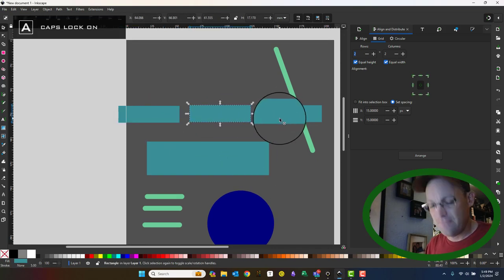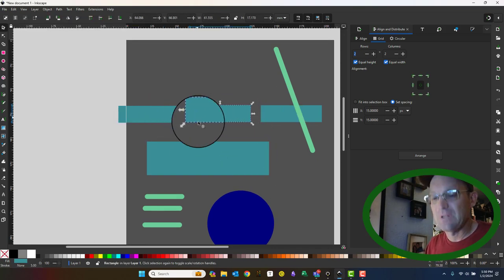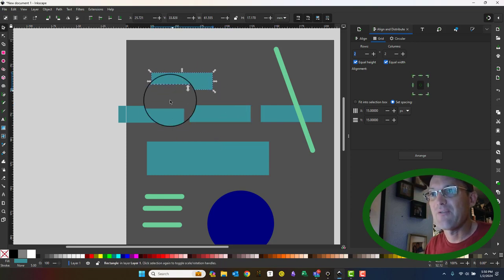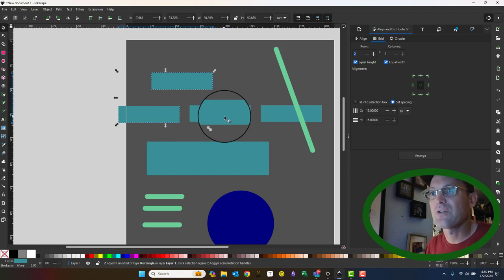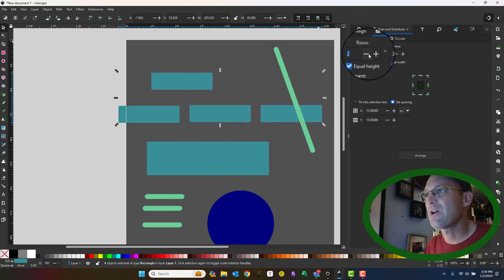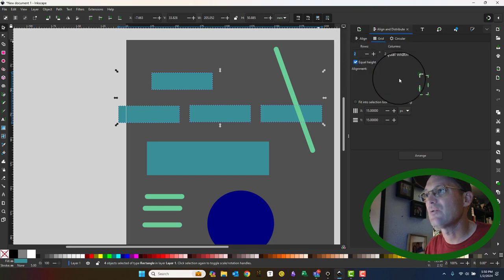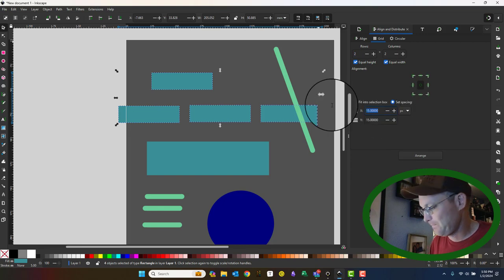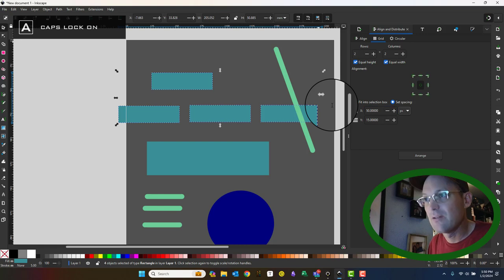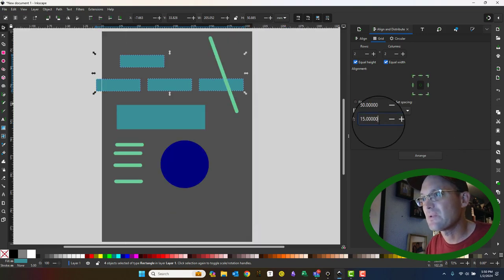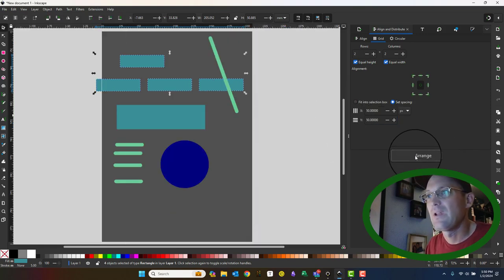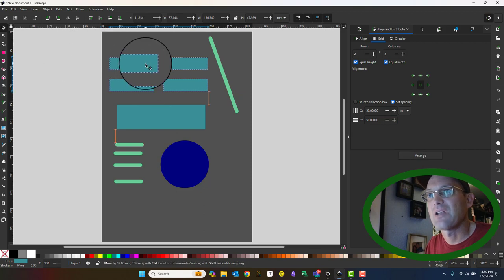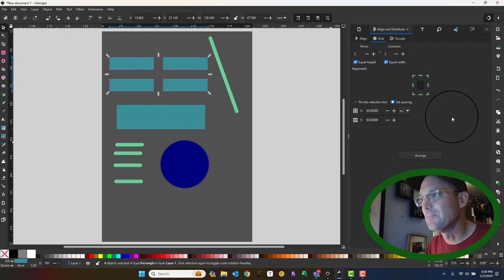So if you have four shapes, we can arrange them on a grid. So I've got a two by two grid here, equal height, equal width, and I want to arrange them on a grid that's 50 pixels by 50 pixels. When I say arrange, it puts them on a nice neat grid, which is super cool.